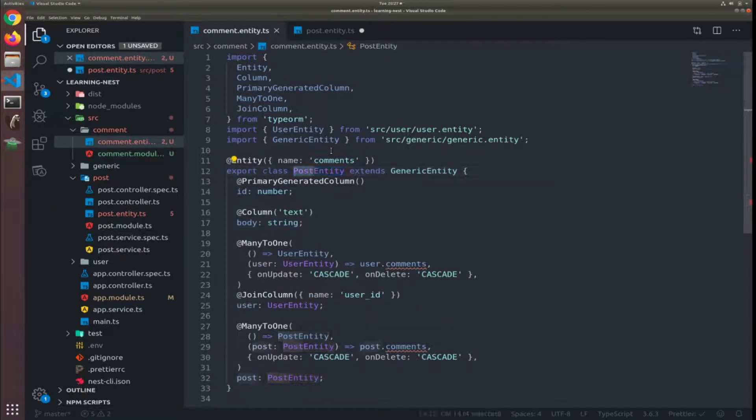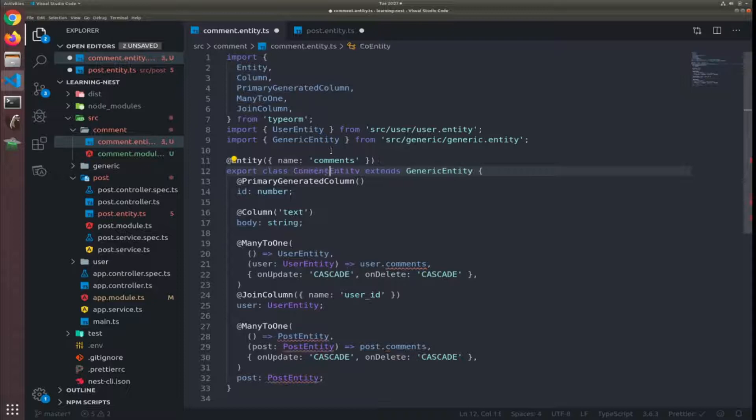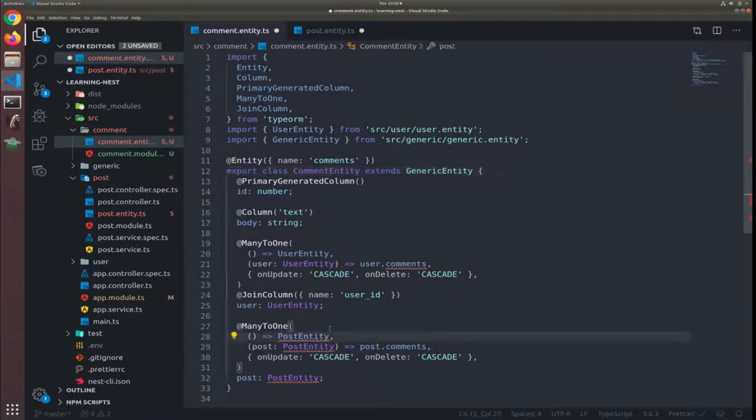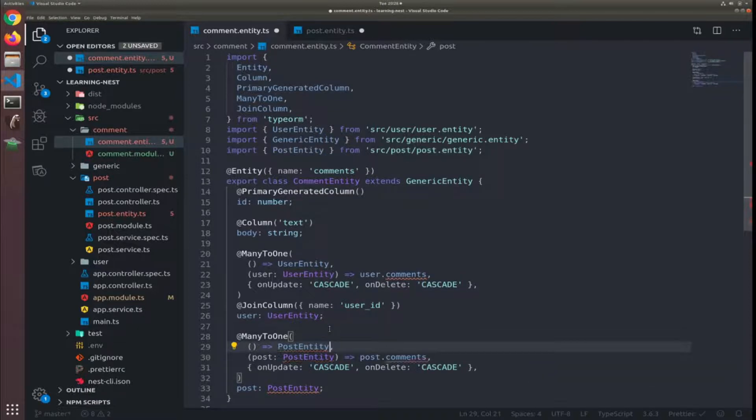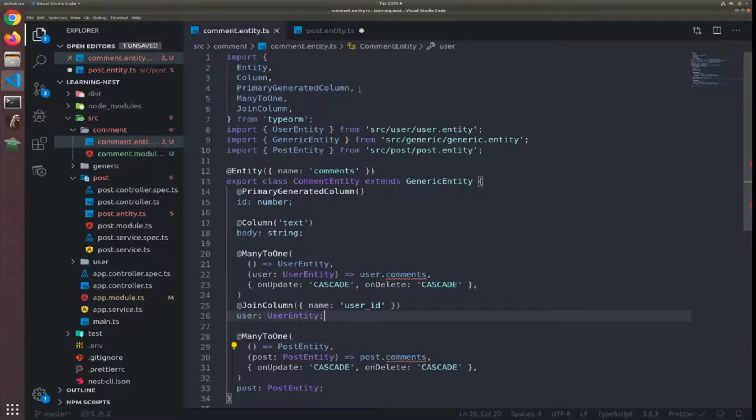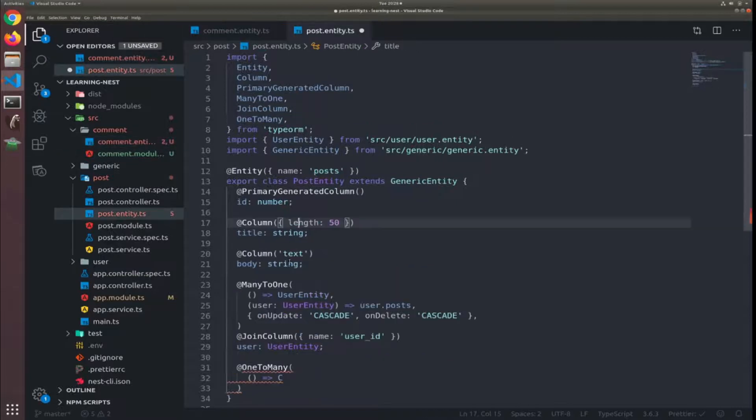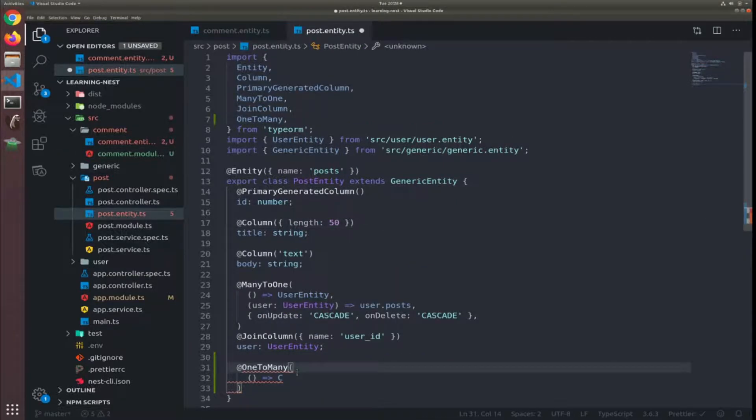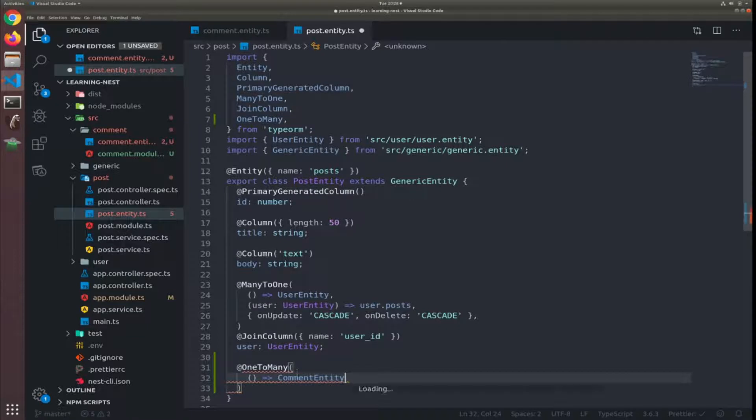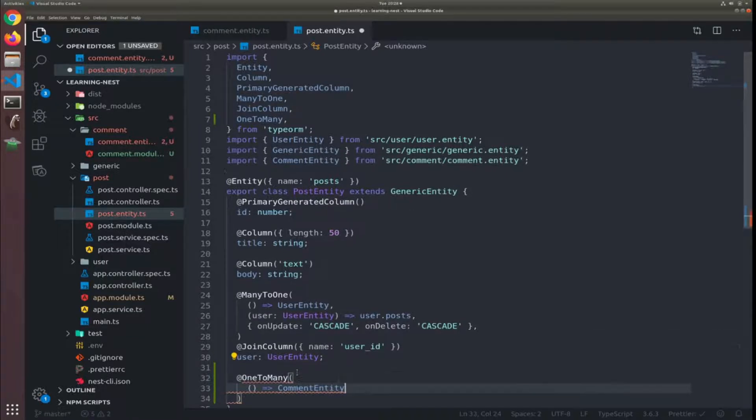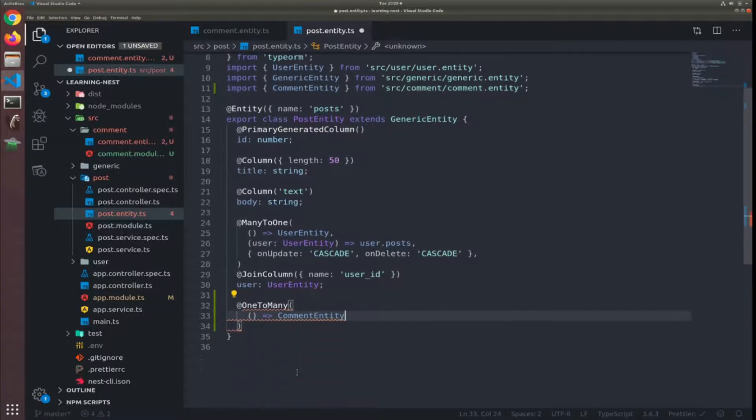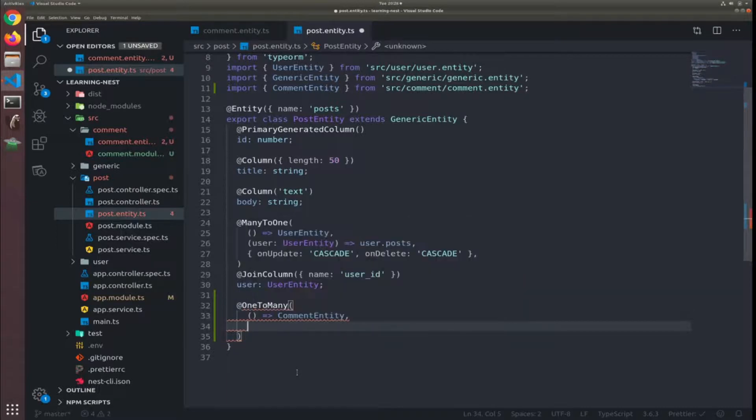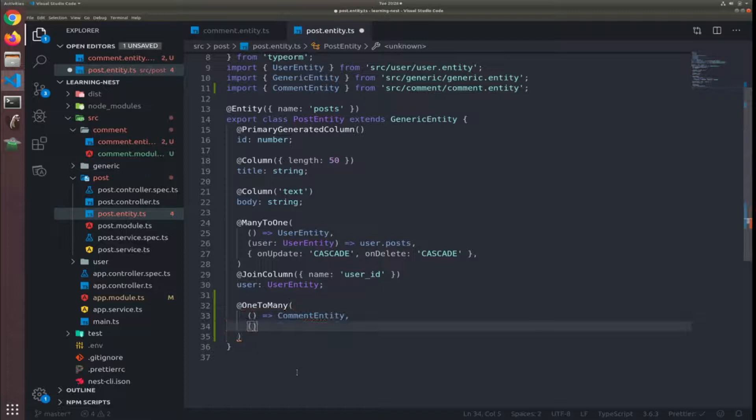I think you noticed that I didn't change the name so this would be comment entity and yeah that's why we have this was not complaining. Yes correct, now we need to return the comment entity.